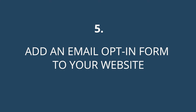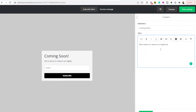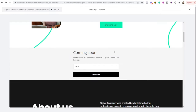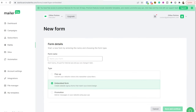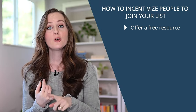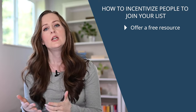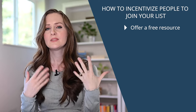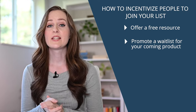Step five is to add an email opt-in form to your website. Since we're building a sales funnel, we need a way for people to give you their contact information so you can follow up and tell them more about your product. There are three main reasons people can sign up: a related free resource like a short workshop, checklist, or guide; a waitlist for your product so people can be notified when it's available; or a newsletter where you promise some sort of value.